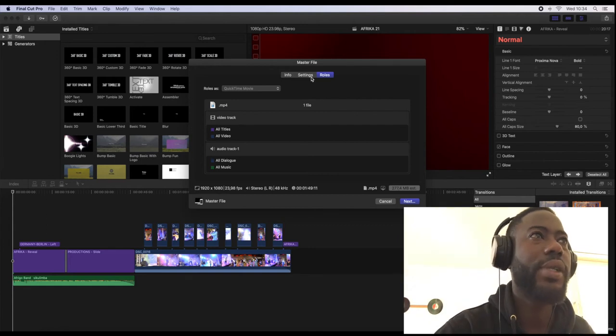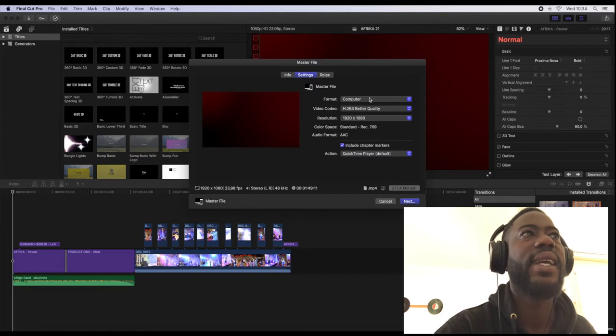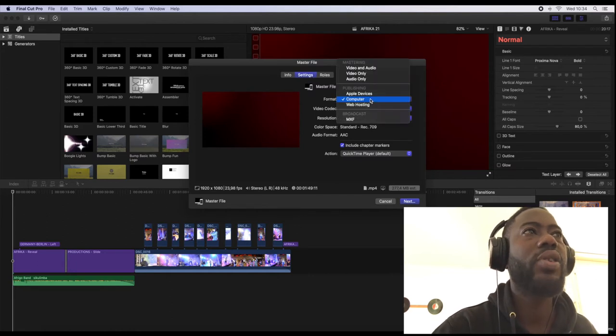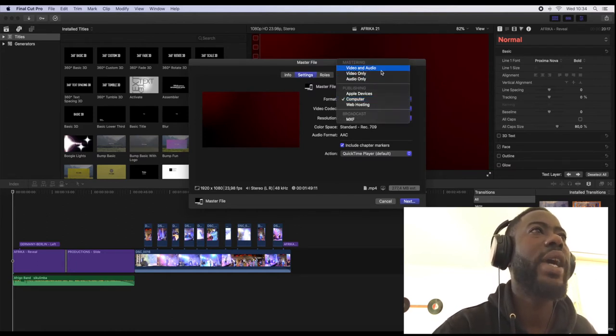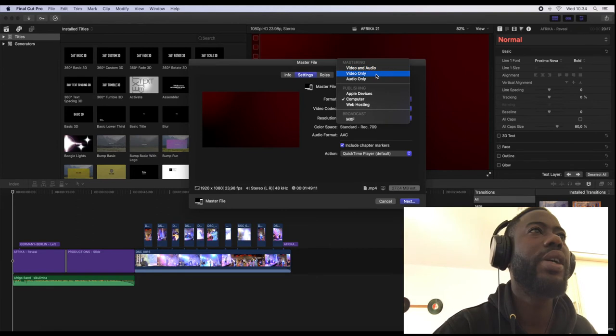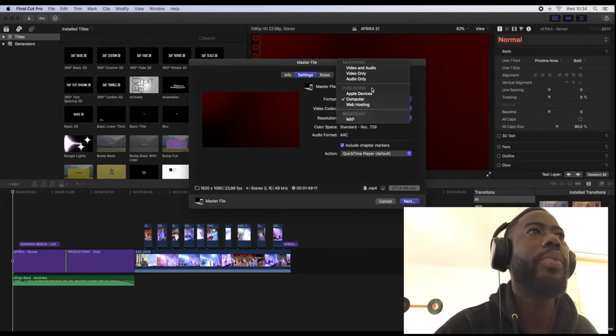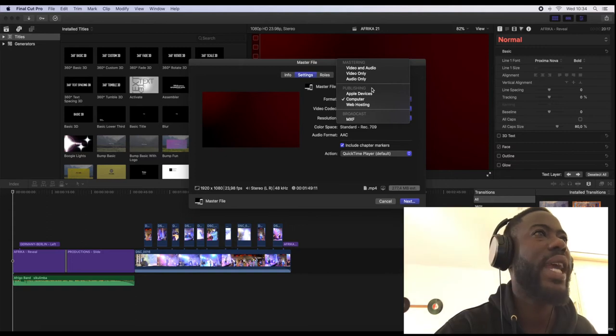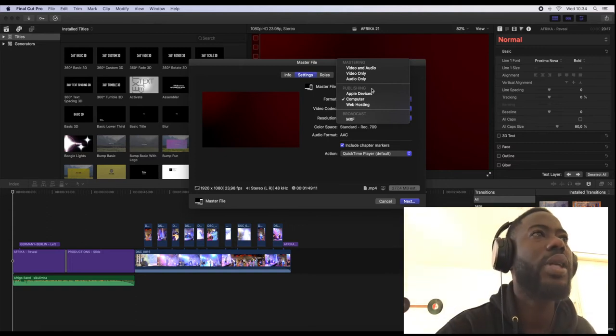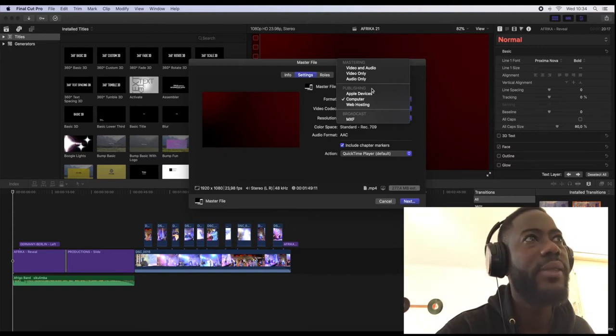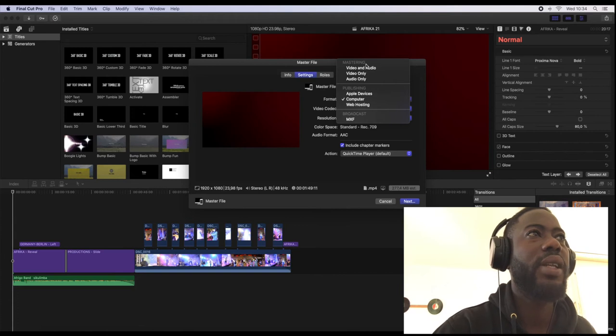Where you can go to export your final video into an mp4 file is to go directly to the settings. Most often you can find video and audio here, video only, audio only, and when it comes to the population site you can see Apple device, computer, web hosting, and most often.